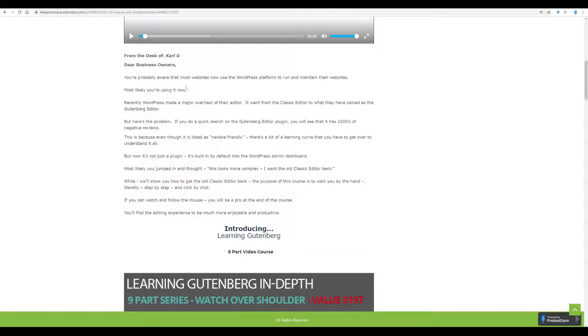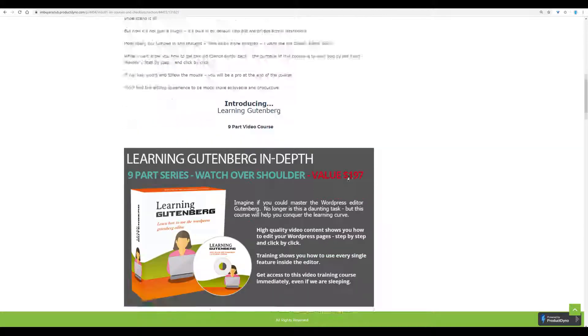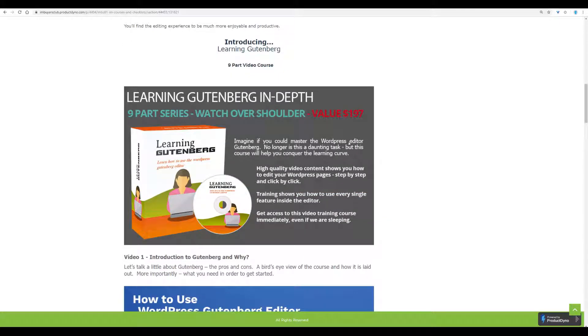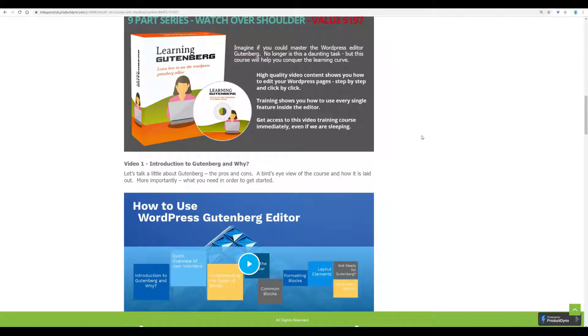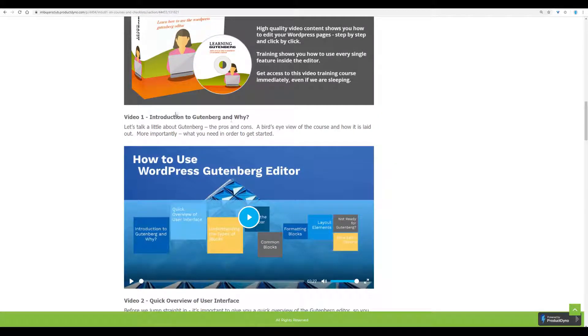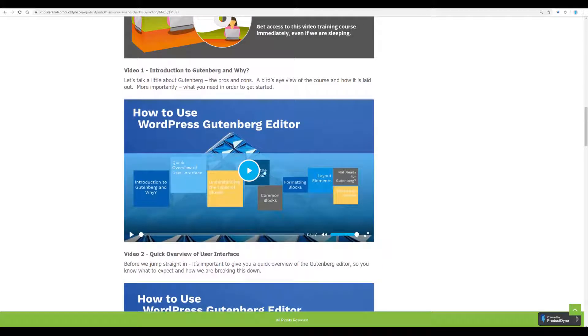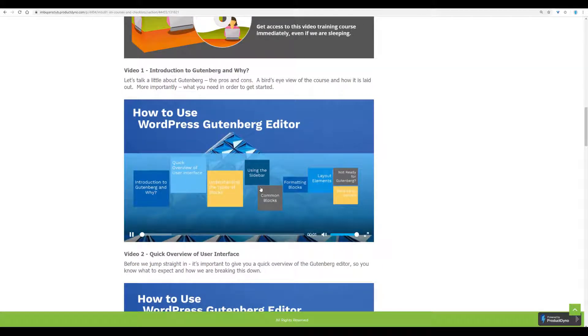And some more information with a thumbnail, which you can use as thumbnail. And then comes the nine videos. Hello and welcome to.